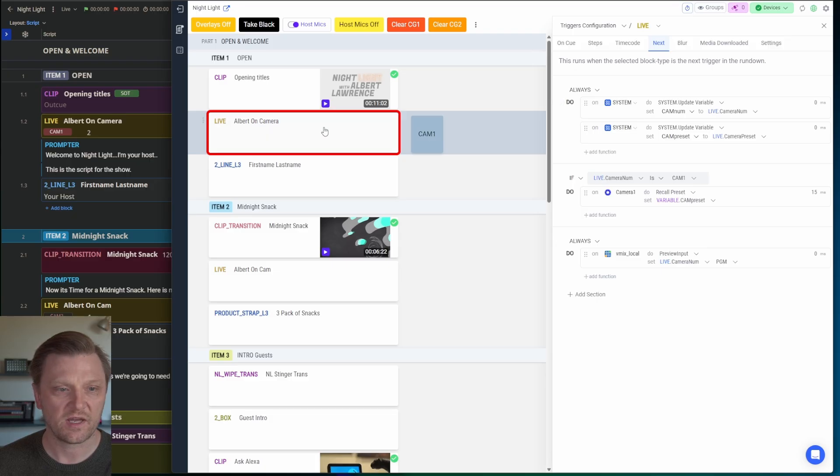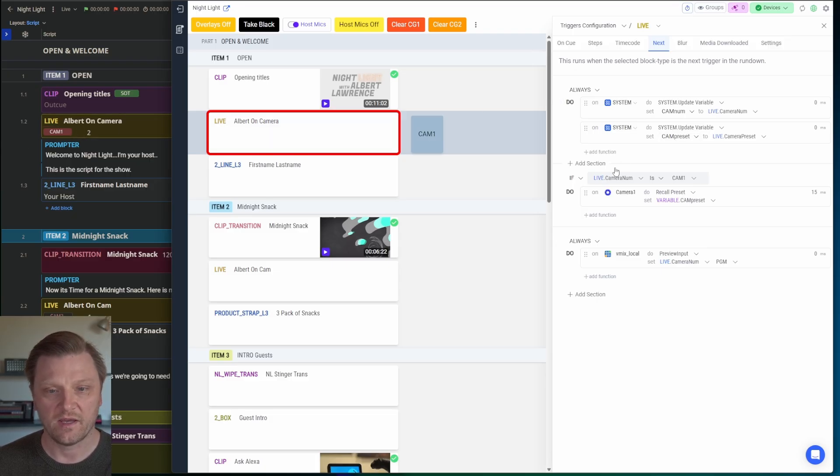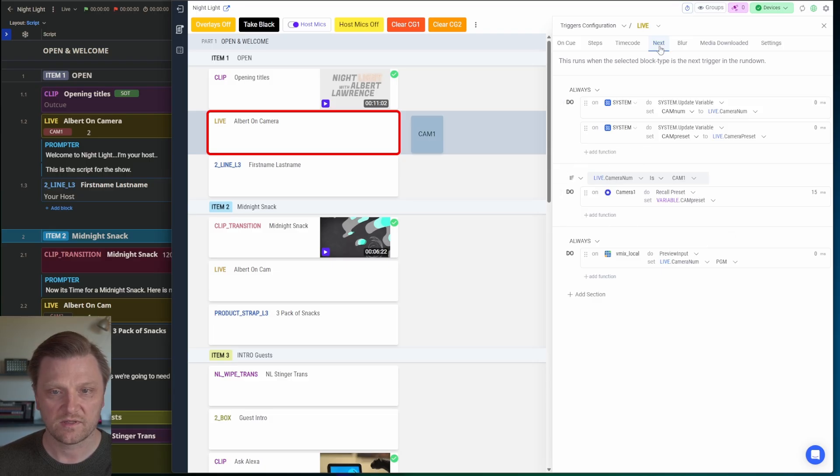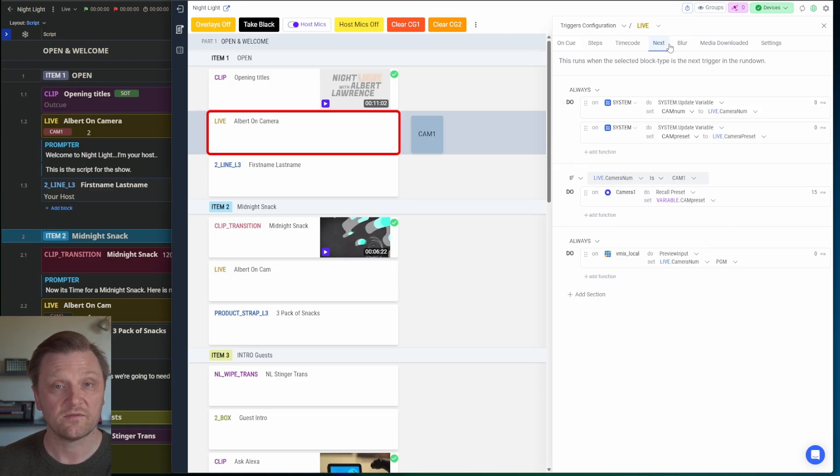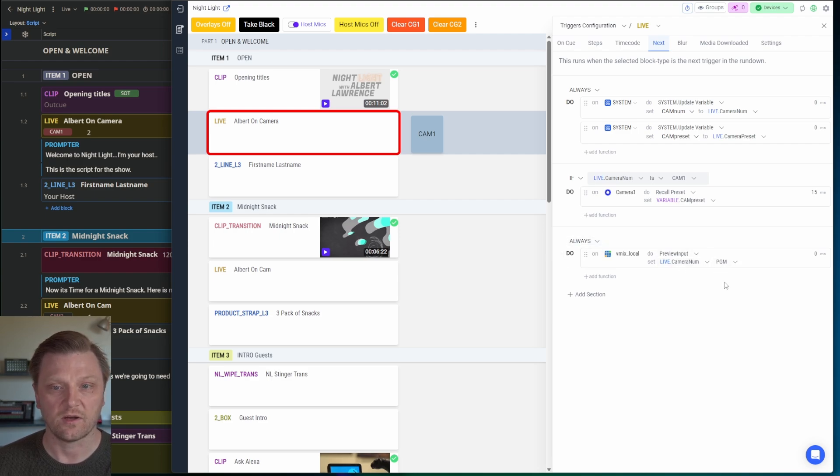the preset to whatever preset is in this live block from here. And then I will recall those presets. And remember, this is all happening before this block even hits air. Then I always want to put it into vMix Preview so it's ready to go.